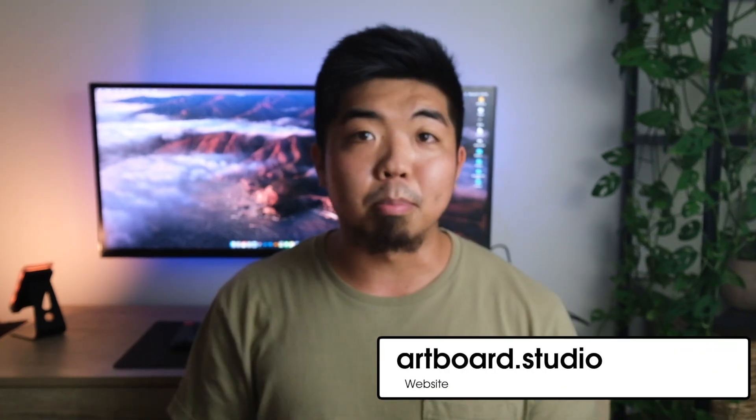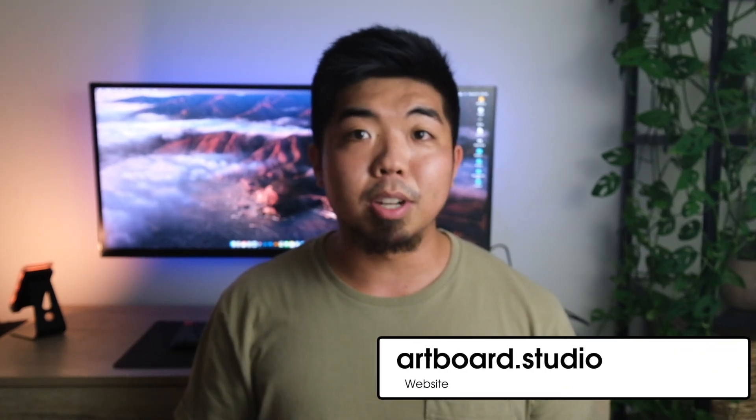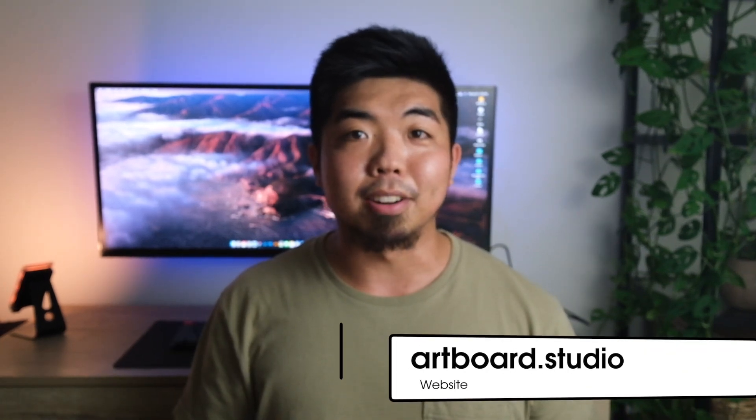And today, I'm going to be showing you how to create these amazing looking mockups. And we're going to be using a website called Artboard Studio. Now, Artboard Studio is a web-based software, so we don't need to download anything today. Just go to artboard.studio and let's get started.